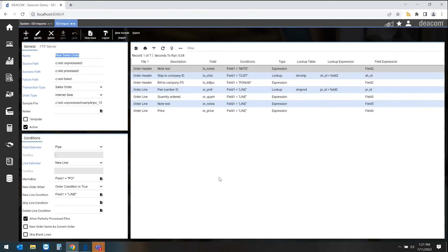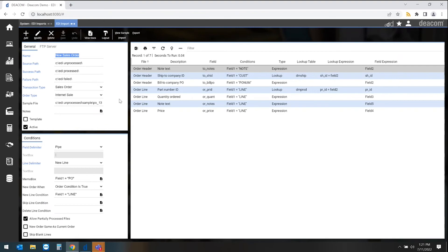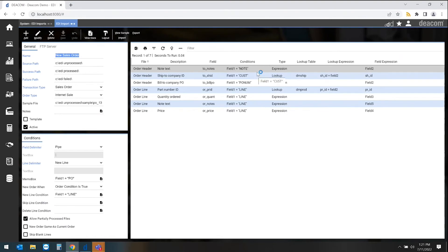So basically what we do here is we identify where this information is coming into, what type of order is created through this EDI mapping. So a lot of our customers will create an internet sale so they can go through an approval process and turn that into an actual sales order. Over here on the right-hand side would be those mappings. So basically what we're doing is we're taking that electronic file and field and mapping that into a field within the DCOM software.